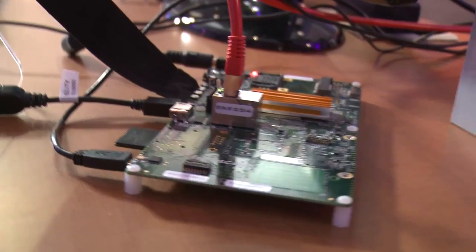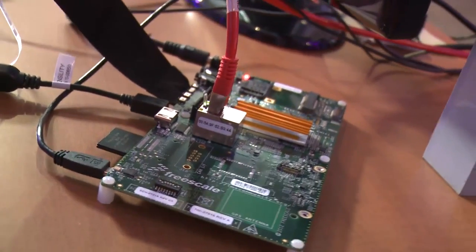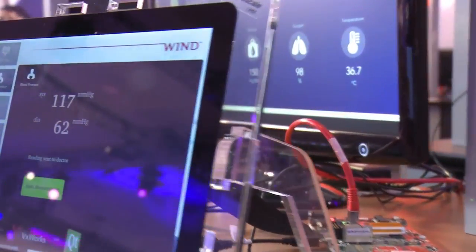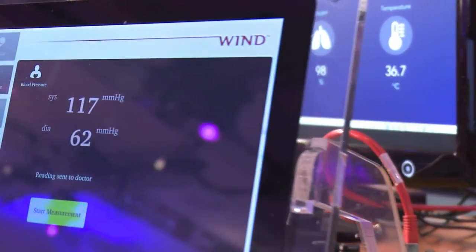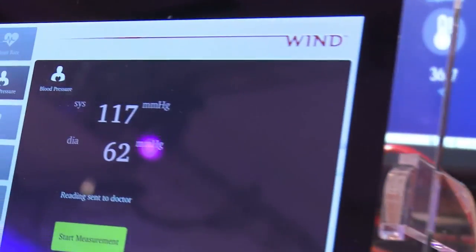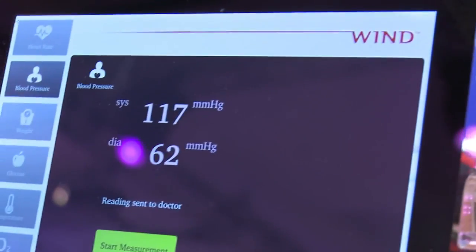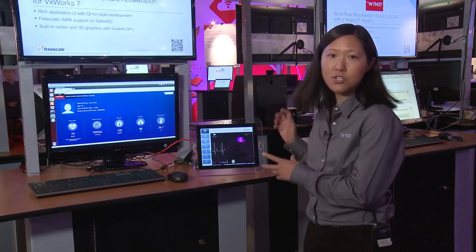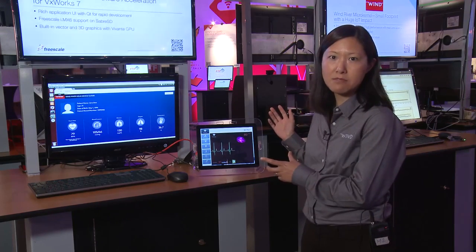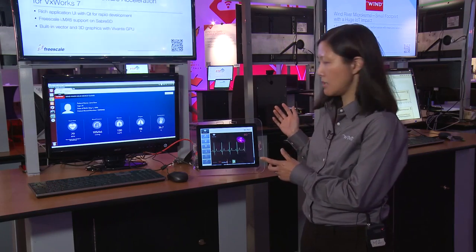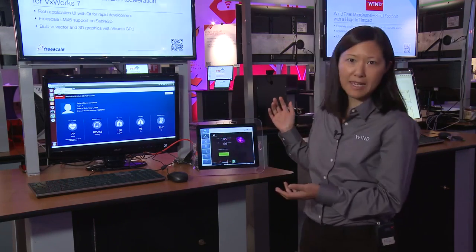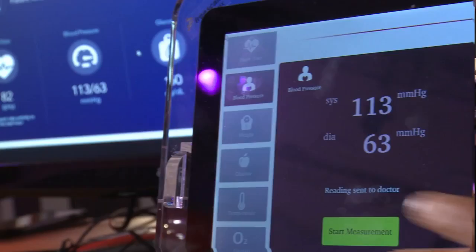This is a Sabre SD board, and in this example, this is a home health care system. So if I'm at home and I'm a patient, I can use this device to monitor my heartbeat, my pulse, or I can be at home and take my blood pressure.